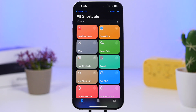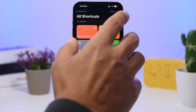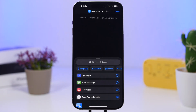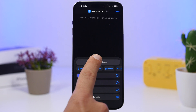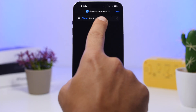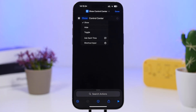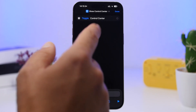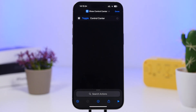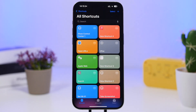Starting with the Shortcuts app: on iOS 18.1 you now have a new action that allows you to toggle the Control Center. You have three different actions — toggle, show, or hide. Just search for 'Control Center,' tap 'Show Control Center,' and you can choose whether you want to hide or show it, or just choose 'Toggle' which will alternate between showing and hiding. Once done, you've created a new shortcut.